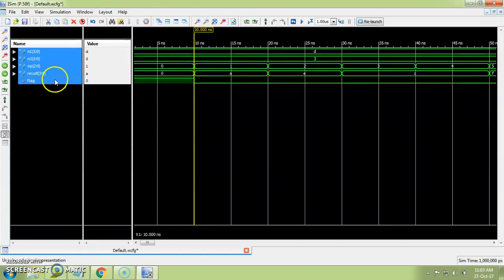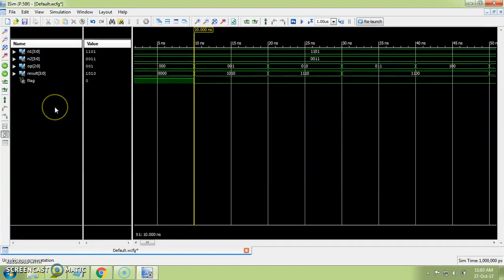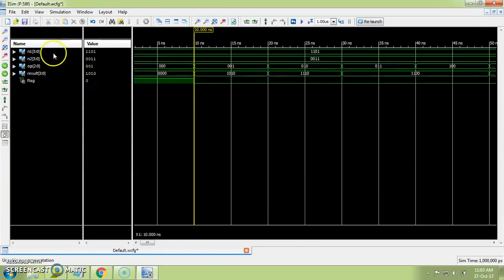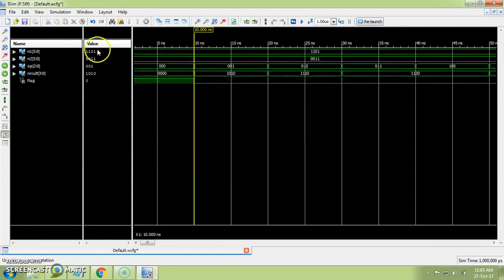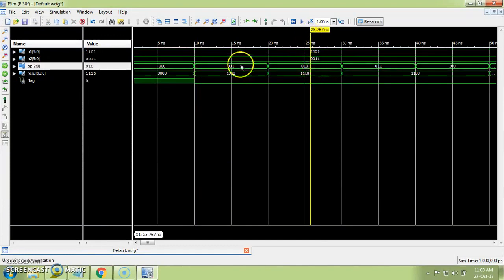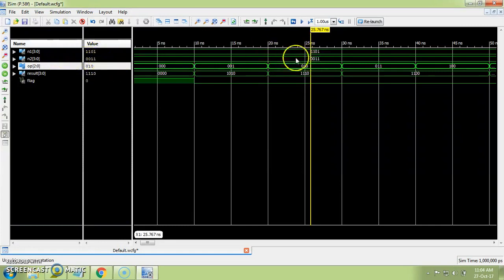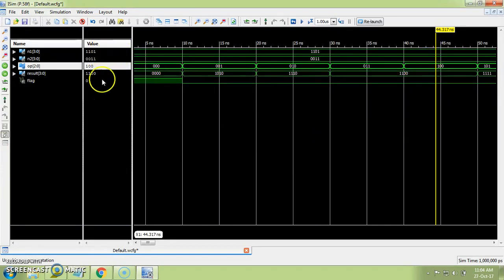This is how you can change the radix according to your experiment — for example, in a FIFO experiment you may need to display output in hex. Now changing back to binary, which is the default. Suppose you want to check values at a particular time instance: click on that point in the waveform. Wherever the marker is placed, you can see the corresponding values in the list — the value of n1, n2, op, result, and carry at that cursor position.